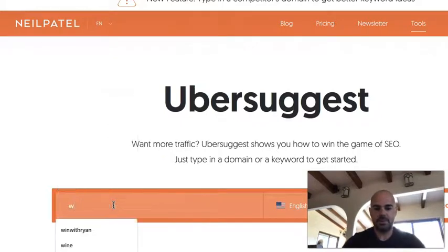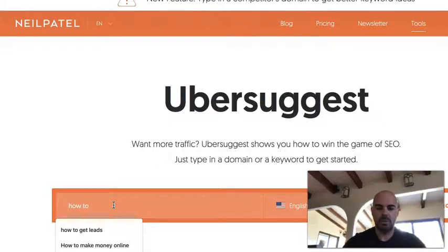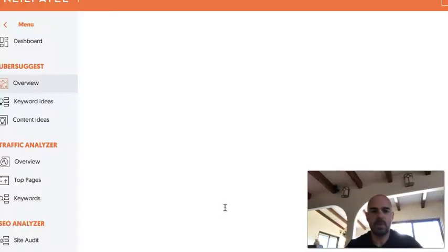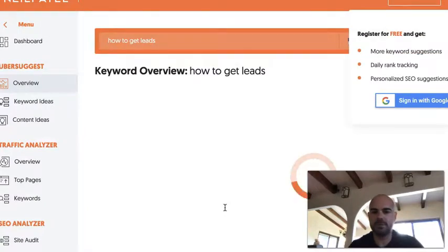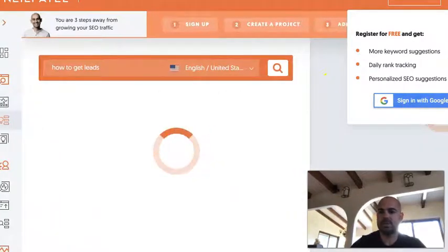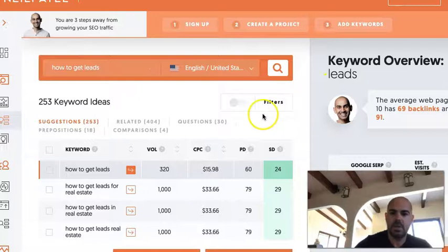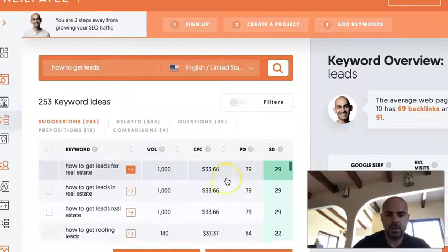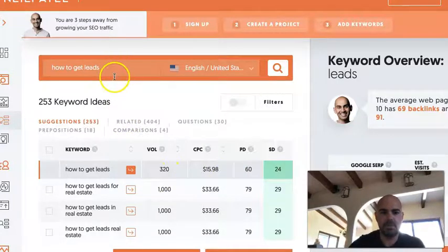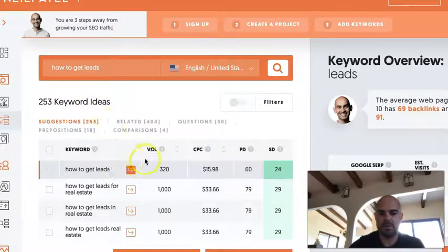So let's go here and see how this works. All you have to do is type in a keyword — I'll type in 'how to get leads' — hit enter or search. What this is going to do is go over the overview information, but we want to go to keyword ideas. The account is free, by the way. And you're going to see it shows you 250 keyword ideas similar to what you typed in.